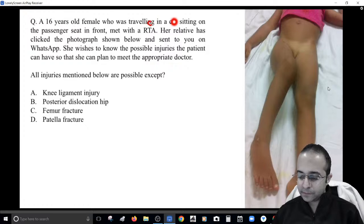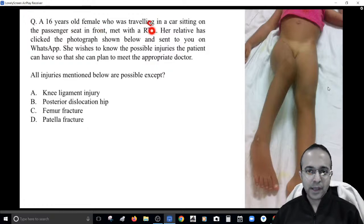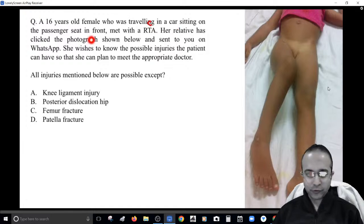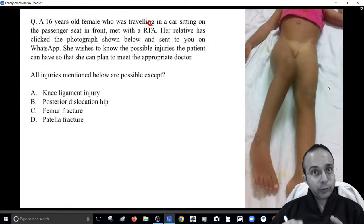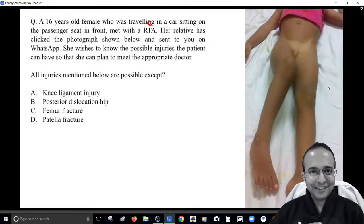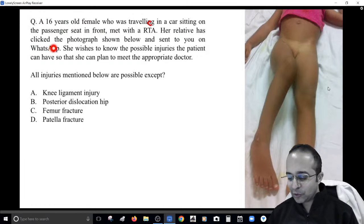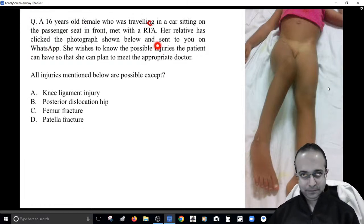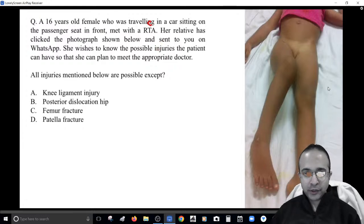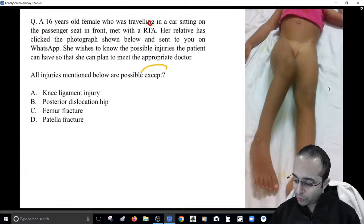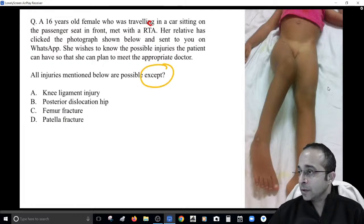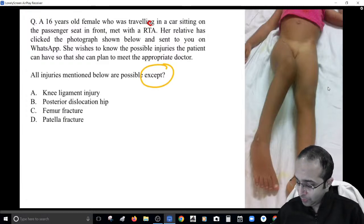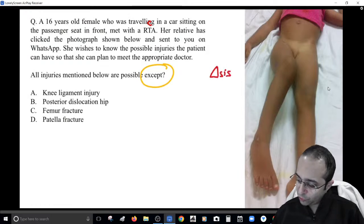Next scenario: a young lady was traveling as a front-seat passenger in a car and was involved in an accident. She developed a visible deformity. Her relatives took a picture of it. She sent the image on WhatsApp and wishes to know possible injuries. Looking at this picture, you need a diagnosis in your mind — and then identify which injury is NOT possible from the given options.